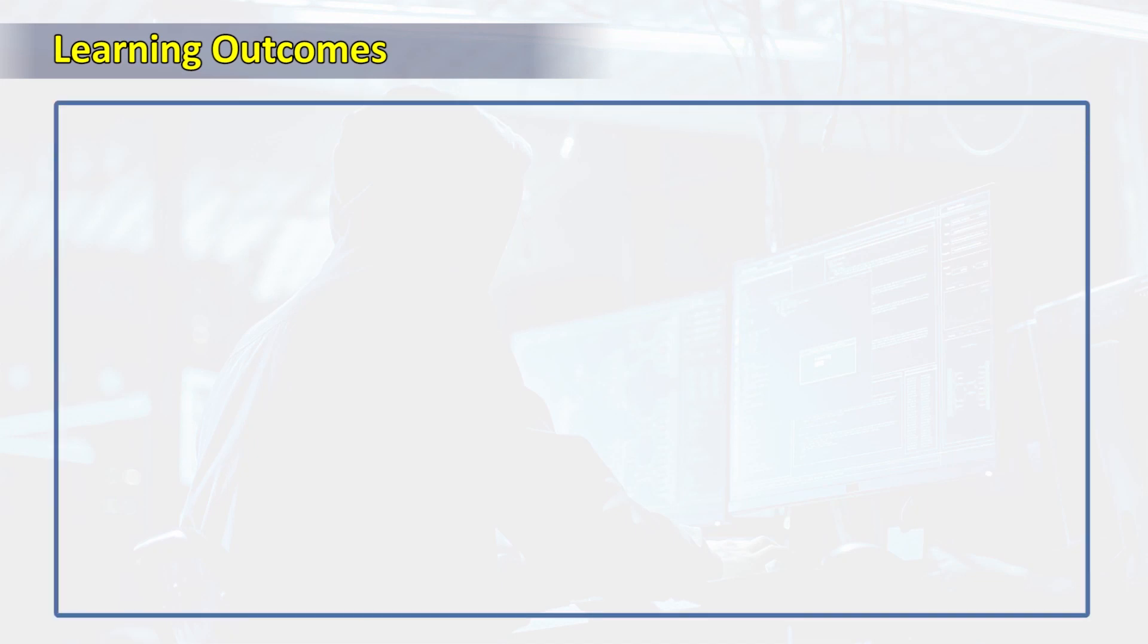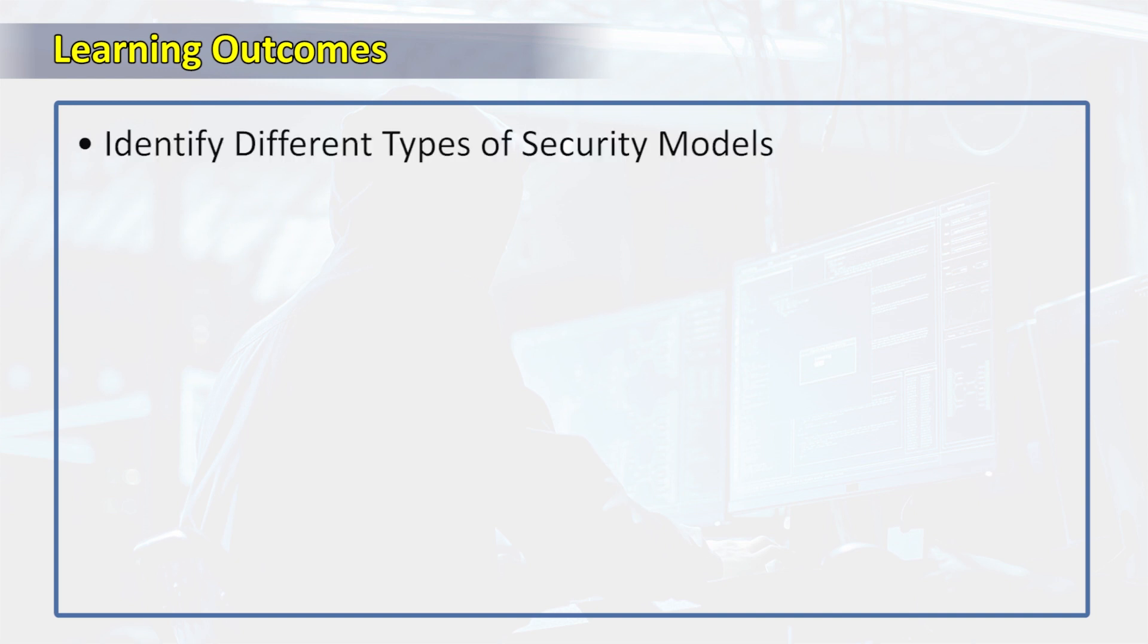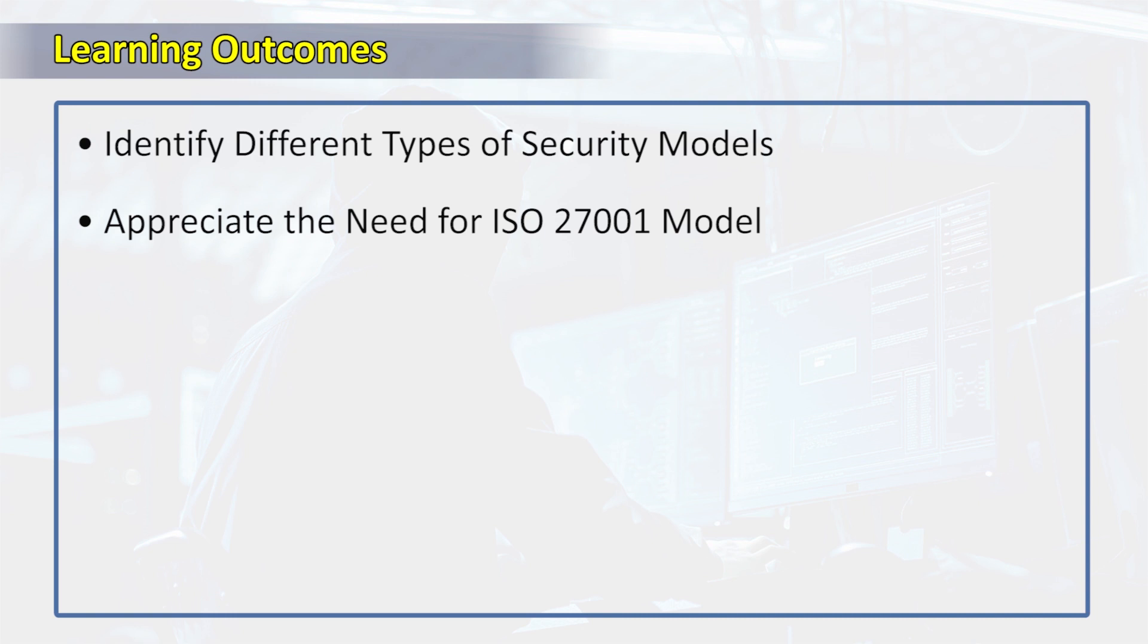Looking at the learning outcomes, at the end of the week learners will be able to identify the different types of security models and appreciate the need for ISO 27001 model.